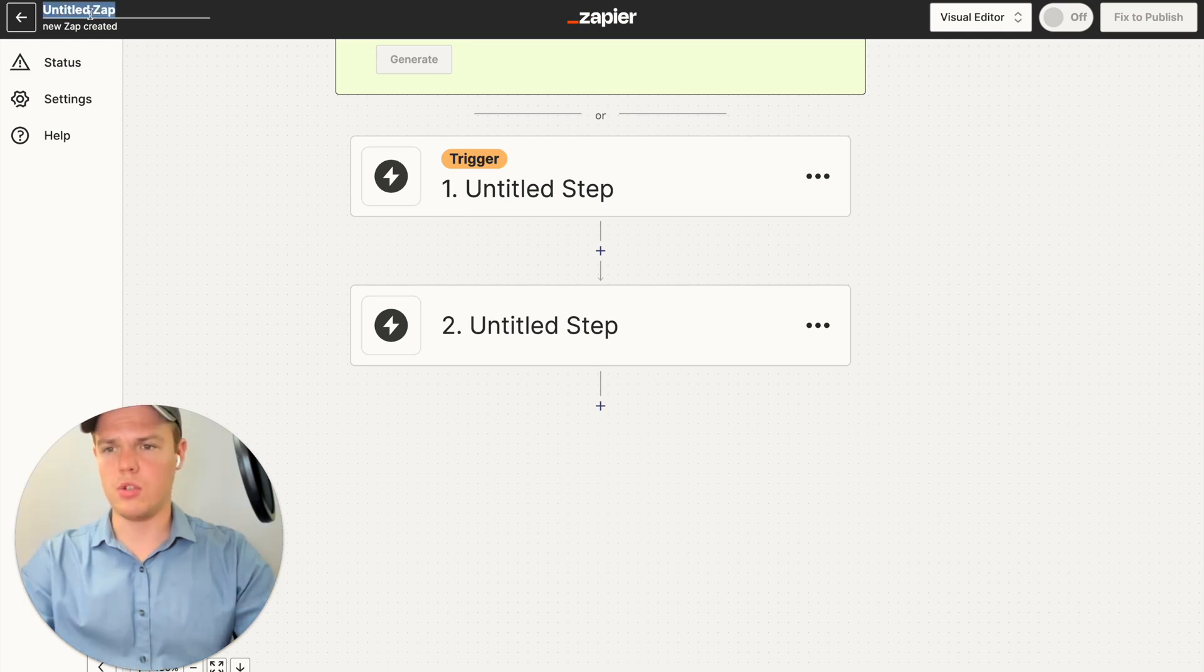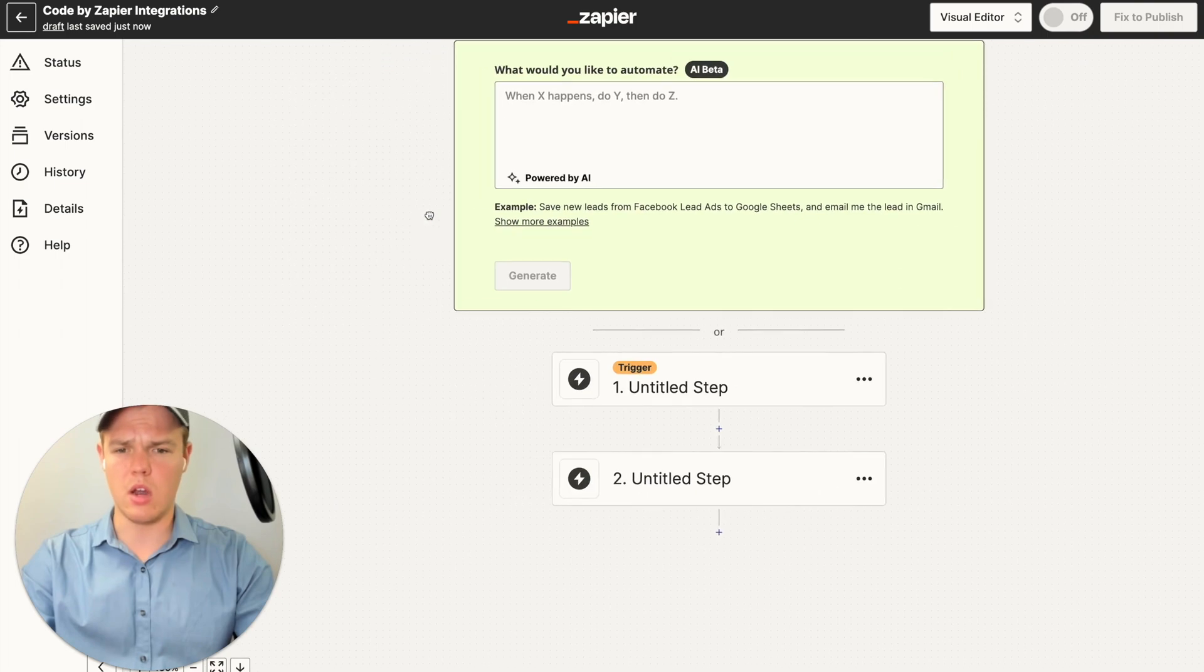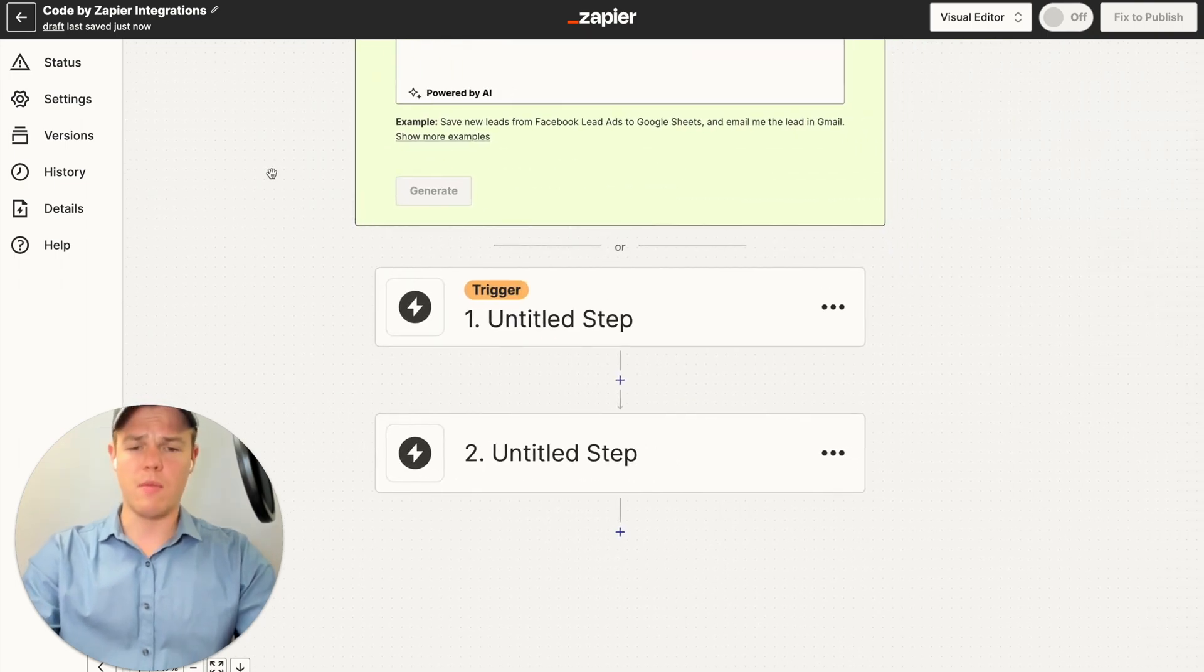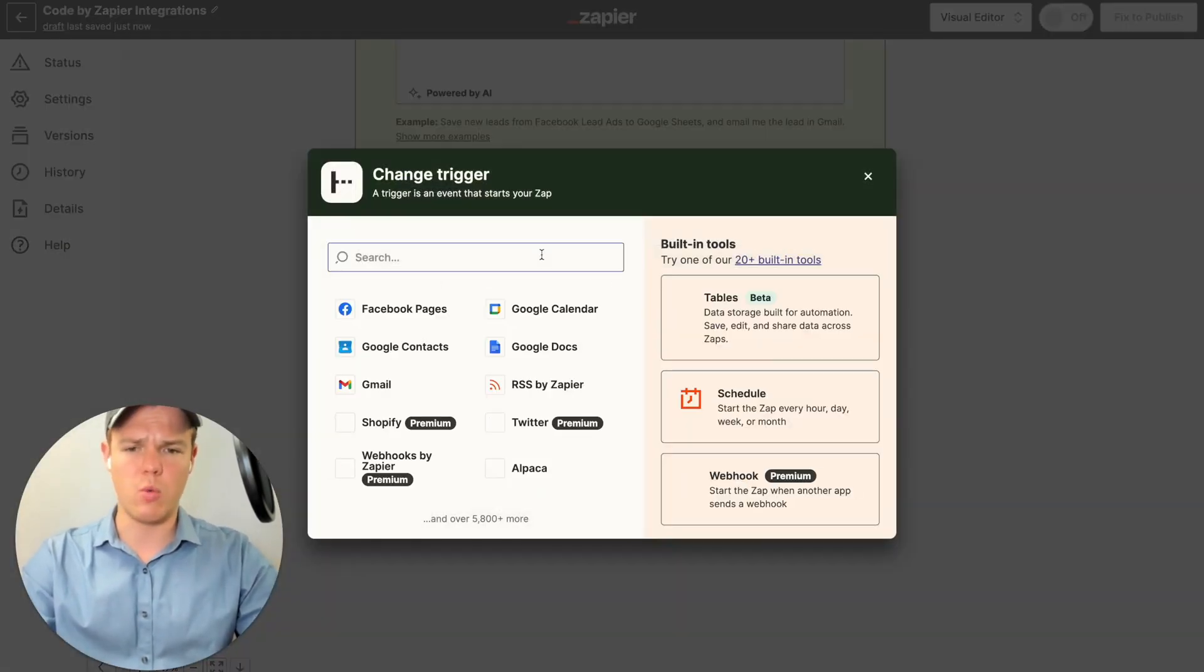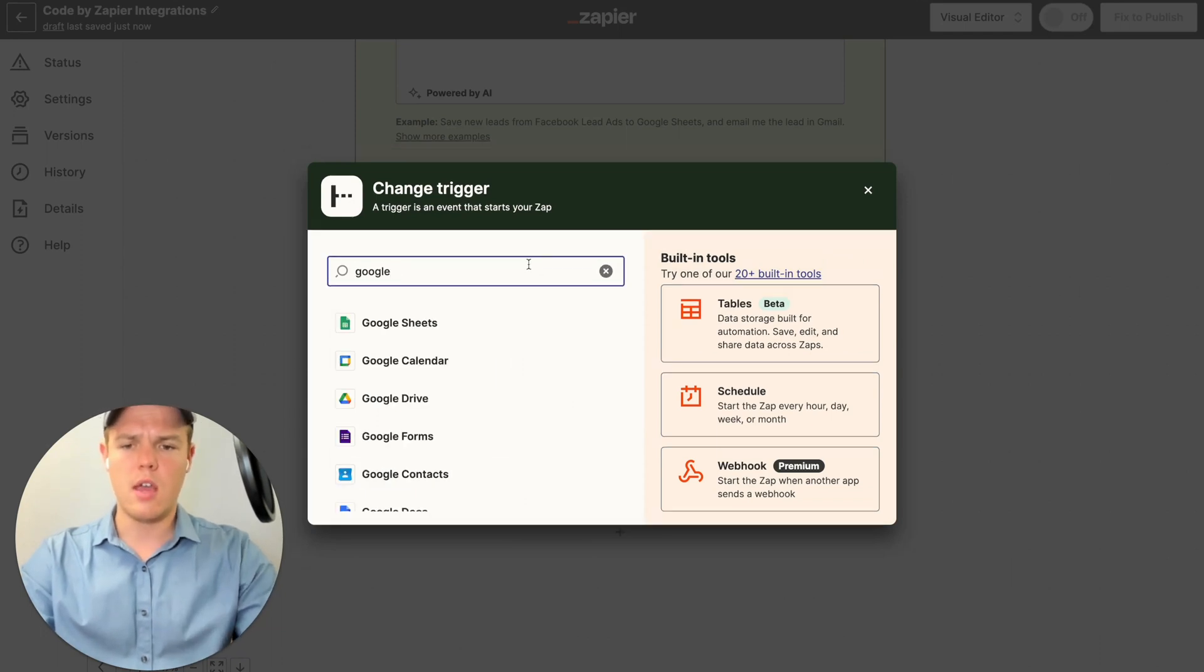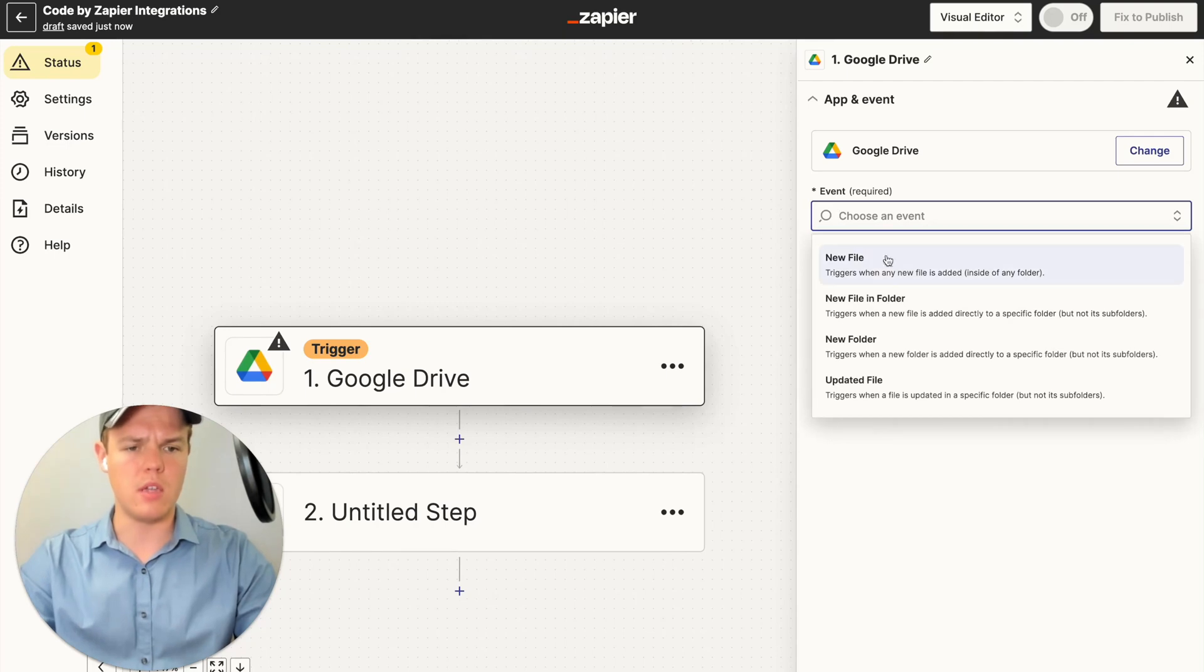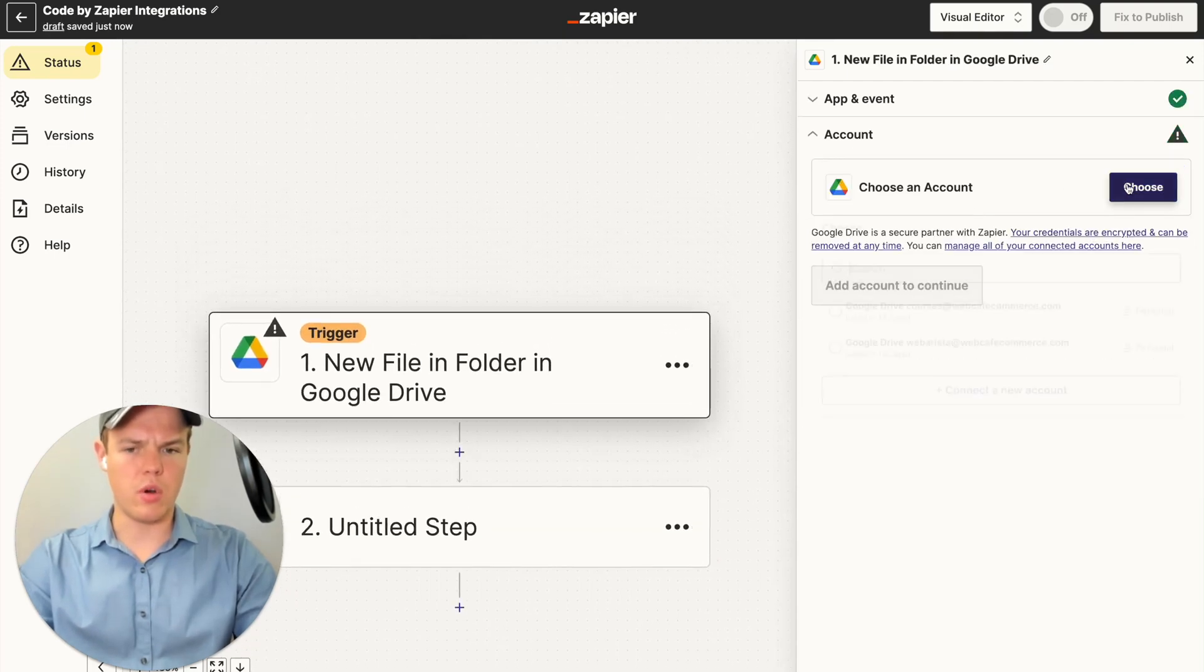So we're going to go up to our name here. We're going to do code by Zapier. As always, the automations can be found in the description down below. From here, we're going to set up our trigger, which is going to be Google Drive. And we're going to do the trigger of a new file has been added. So we do the events, new file and folder, continue here.